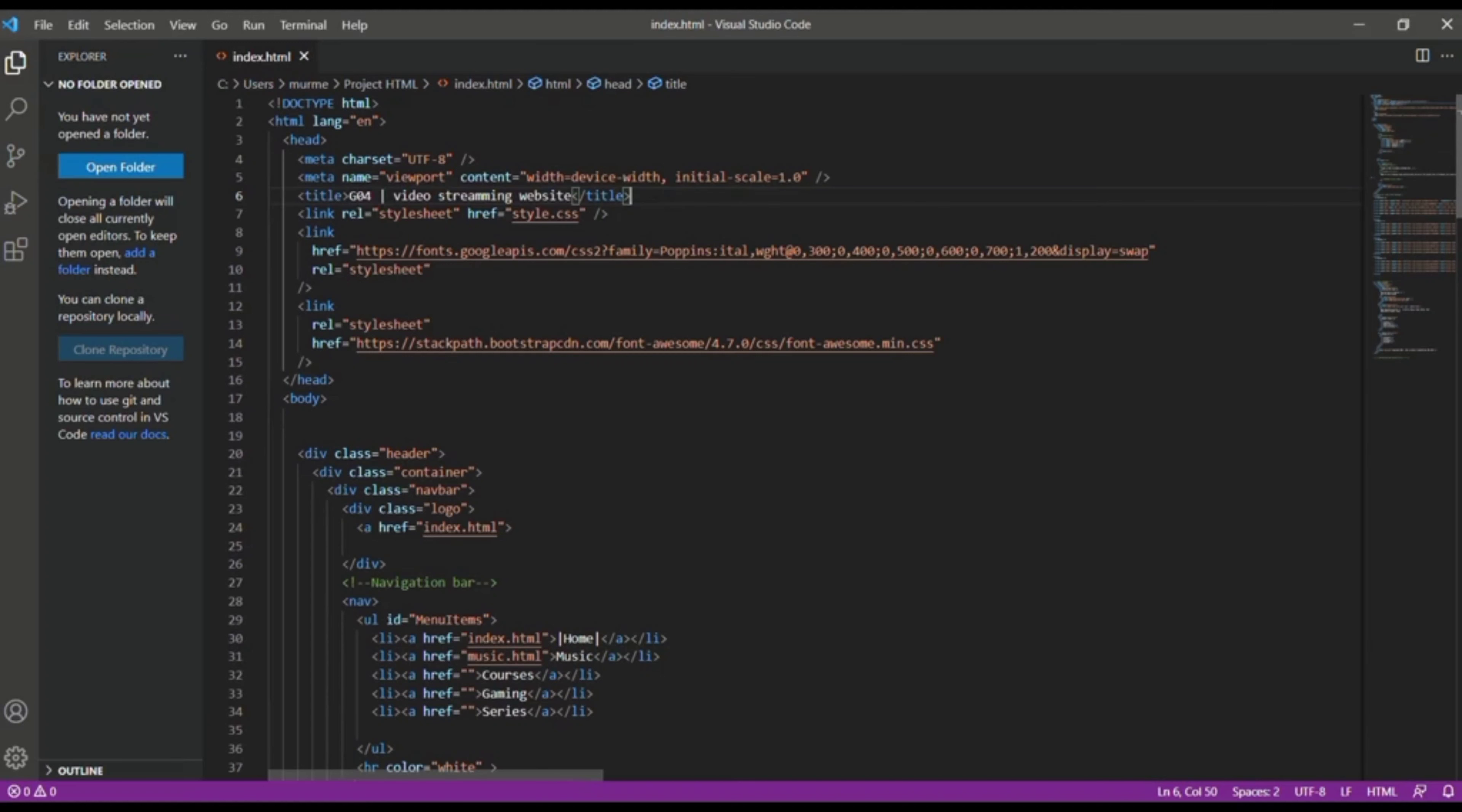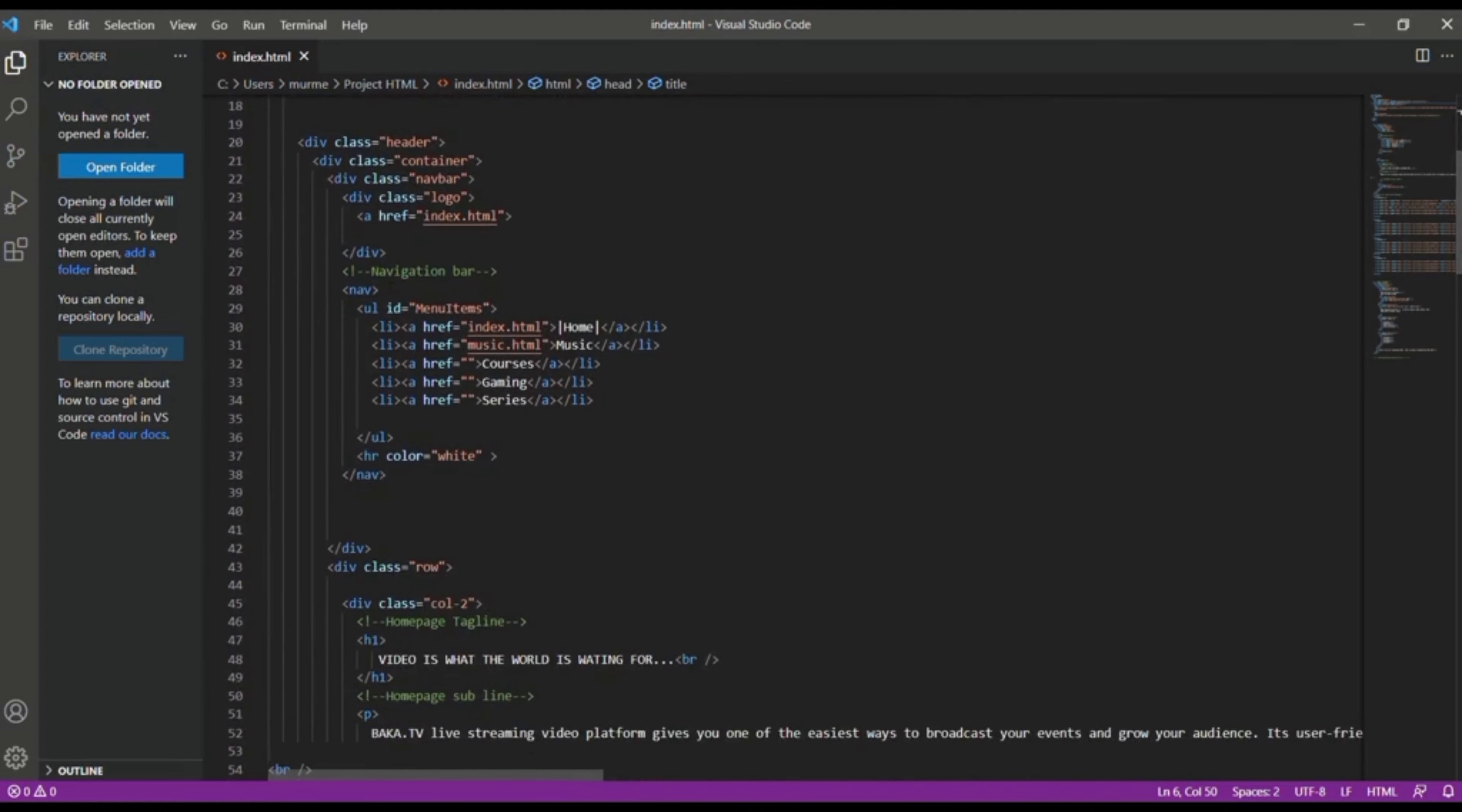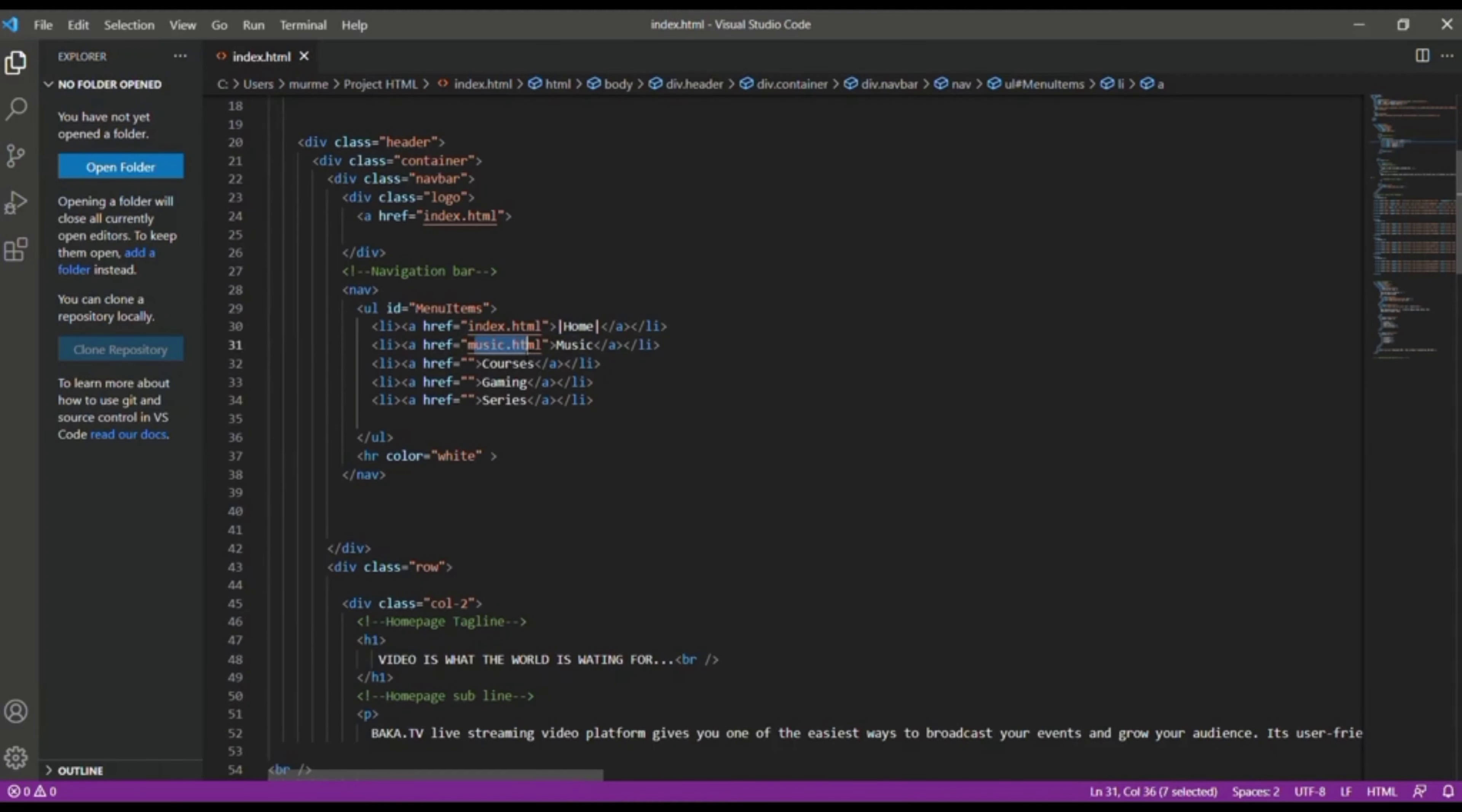After some scrolling we see a navigation bar. In this navigation bar we see some menu items like index, music, course, gaming, series.